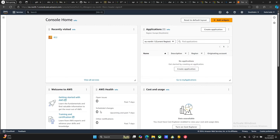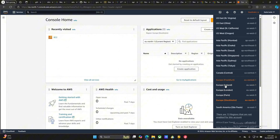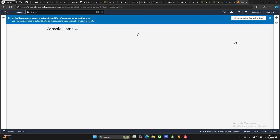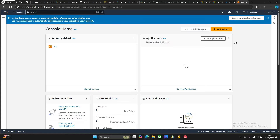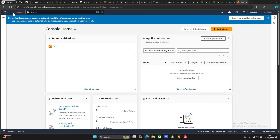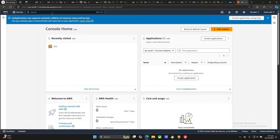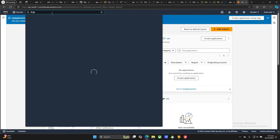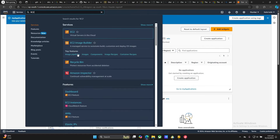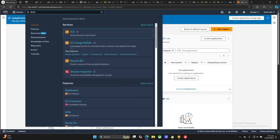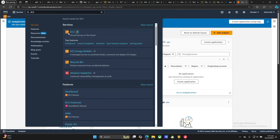I'm now signed into my console. The first thing I'm going to do is change my region — I'm going to change the region to Asia Pacific Mumbai. Once done, go to Services, then All Services. You can also use the search box and search for 'EC2'. This is the service I usually use, so it's already in my recently used services. Click on it.